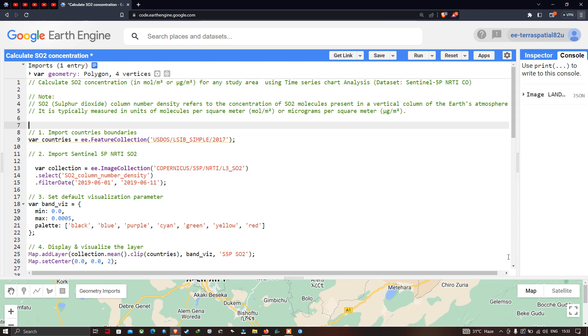Hello everyone, welcome to the channel. Today I will show you how to calculate a sulfur dioxide (SO2) concentration for any study area using time series start analysis in Google Earth Engine.